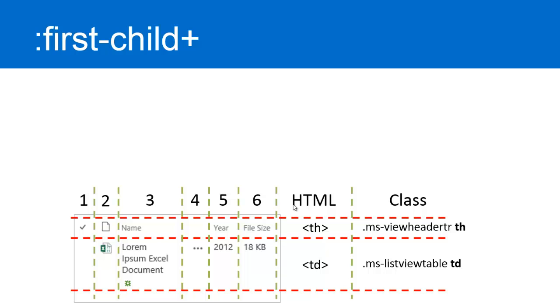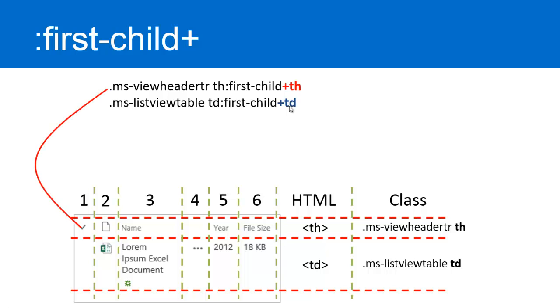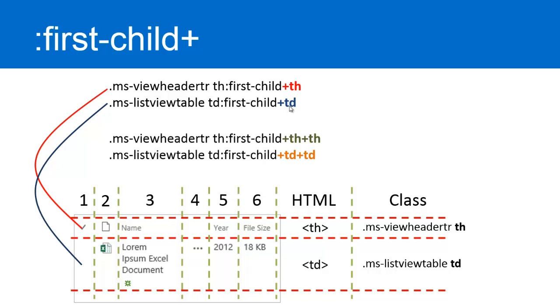To use the first child, what we're going to do is use these classes. MSViewHeader, TH, first child, plus TH. Secondary, we're going to use the MSListViewTable, TD, first child, TD. The TH represents the table headers. The TDs represents the table datas. So as you add on additional THs, this really represents the second column. So when you have two THs in here after a first child, you're really representing the second column. The same for the table datas.